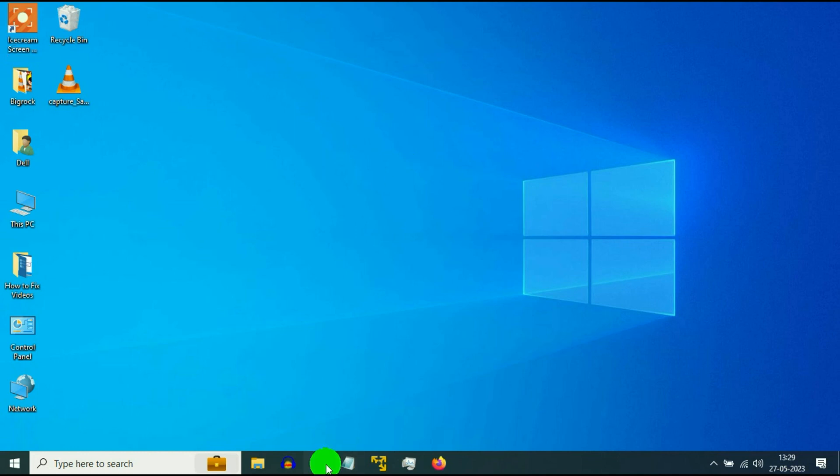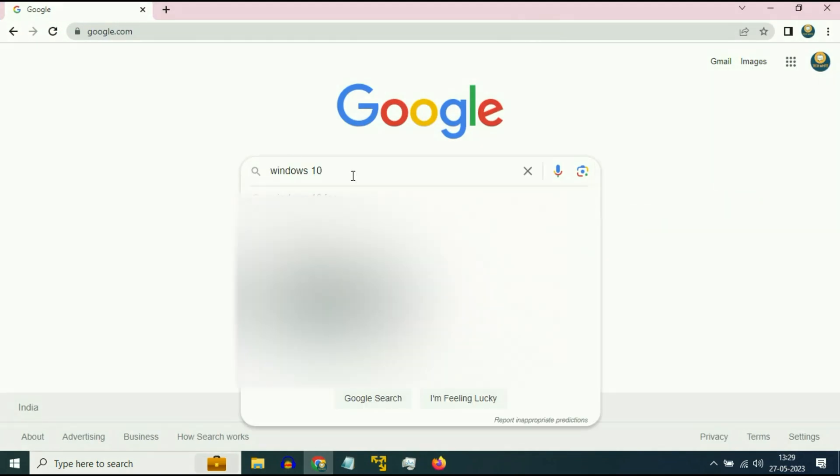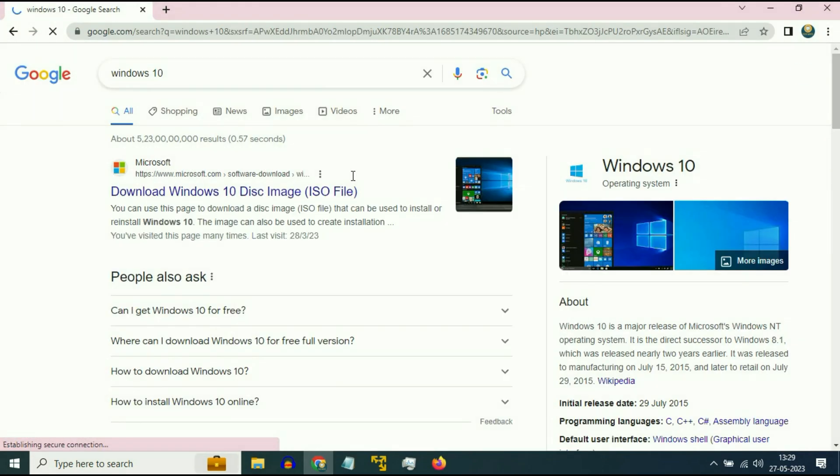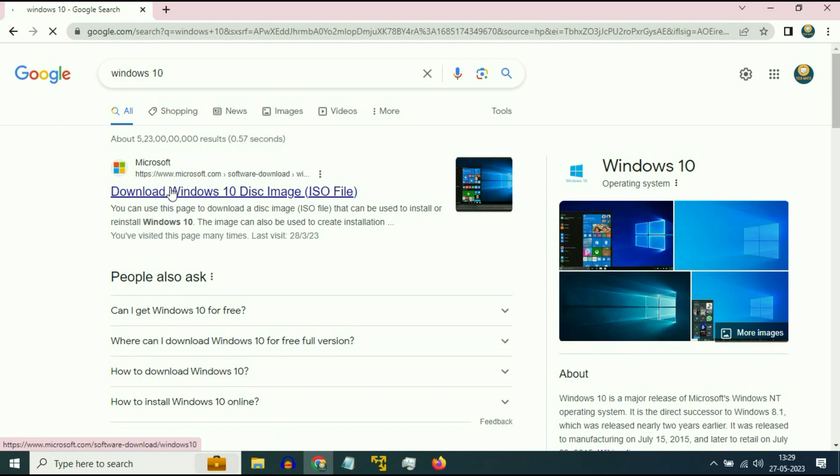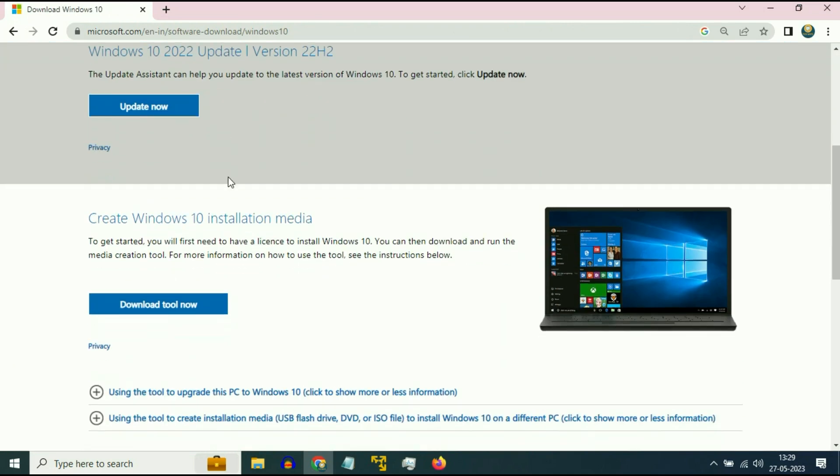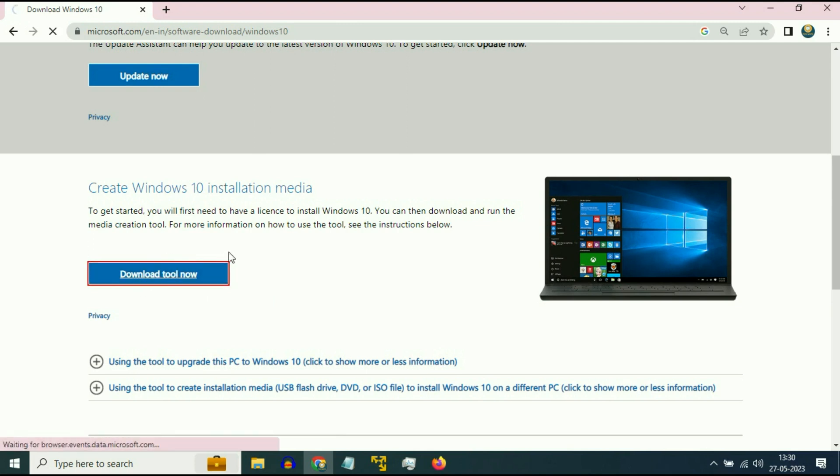So open your browser and type Windows 10. Press Enter. After typing Windows 10 you will get this Microsoft URL. Download Windows 10. Click on it. Now scroll down and you will get this option Create Windows 10 Solution Media. Simply click on Download Tool now.